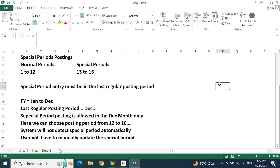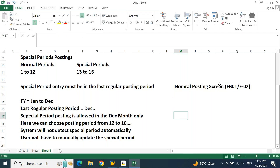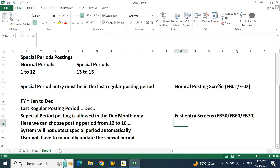Let us test this in two ways. This testing will happen in two different screens. One is your normal posting screen, which is FB01 or F-02. The second one is your fast entry or single entry screens like FB50, FB60, FB70. First, let us try to pass one entry in a regular transaction, which is F-02 or FB01.